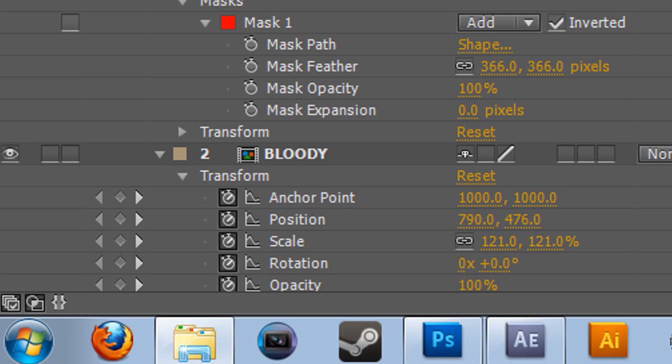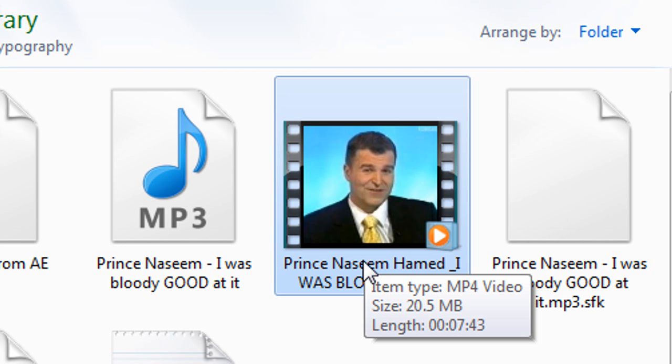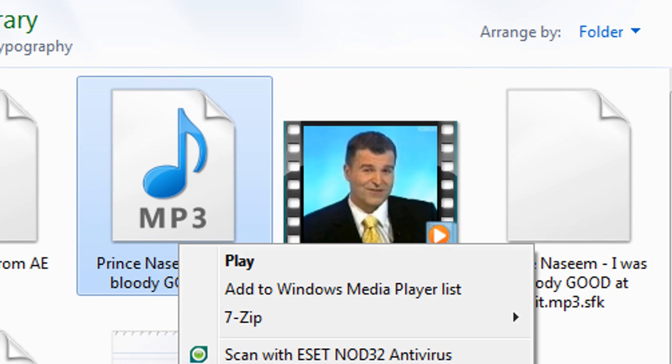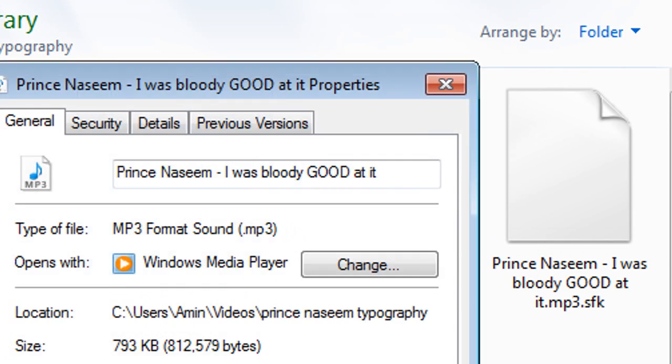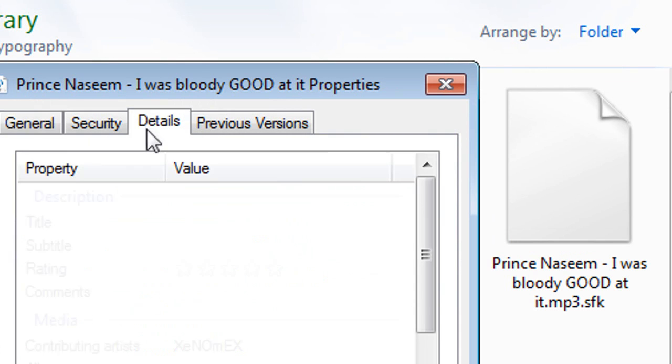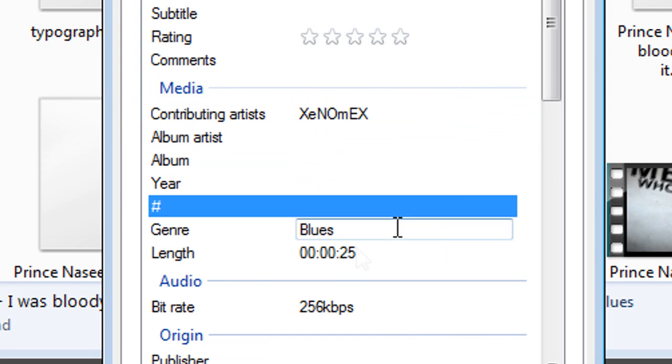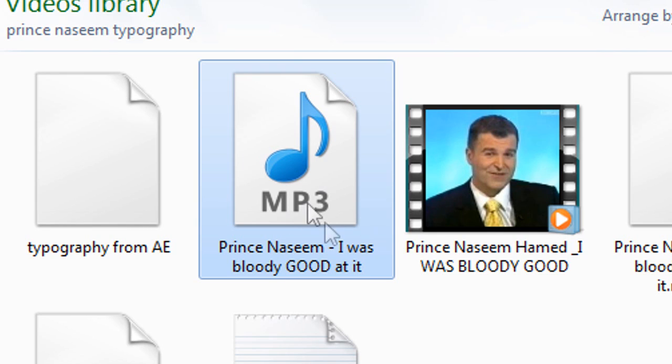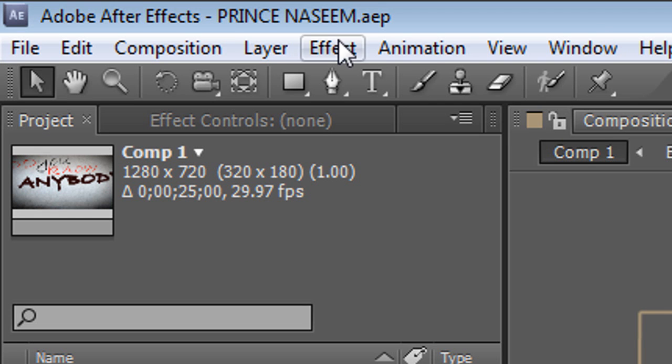So I downloaded the video from YouTube, as you can see this is 7 minutes 43. I put it onto Sony Vegas, and I just cut the bit where the boxer starts talking, and it was 25 seconds. All I did was just render the sound clip, as you can see if I right click go to properties, you can see that the length is 25 seconds. So then I had the sound clip ready, and then I went to After Effects.